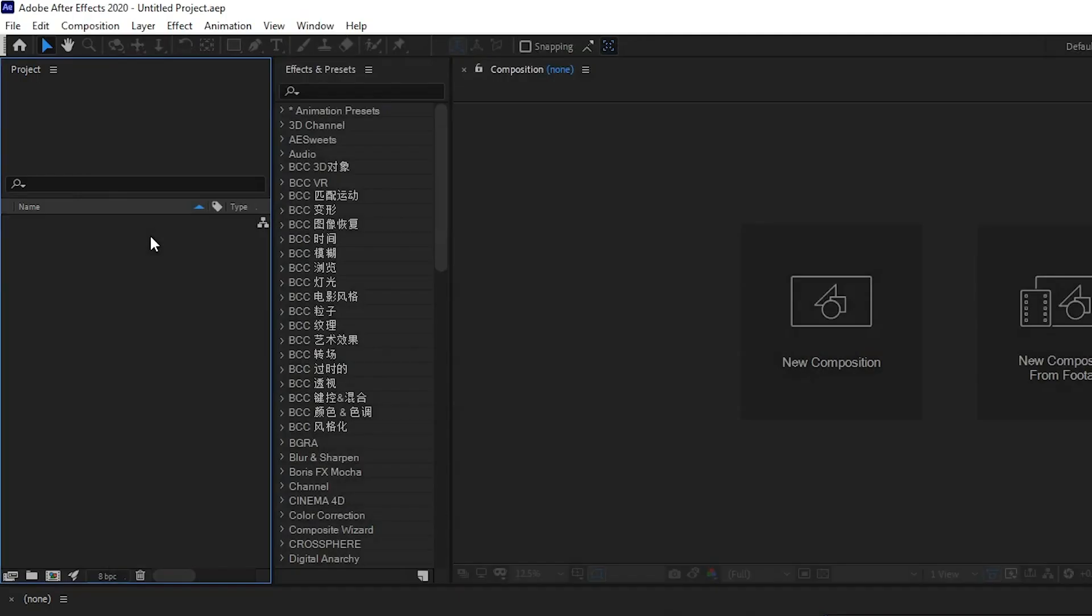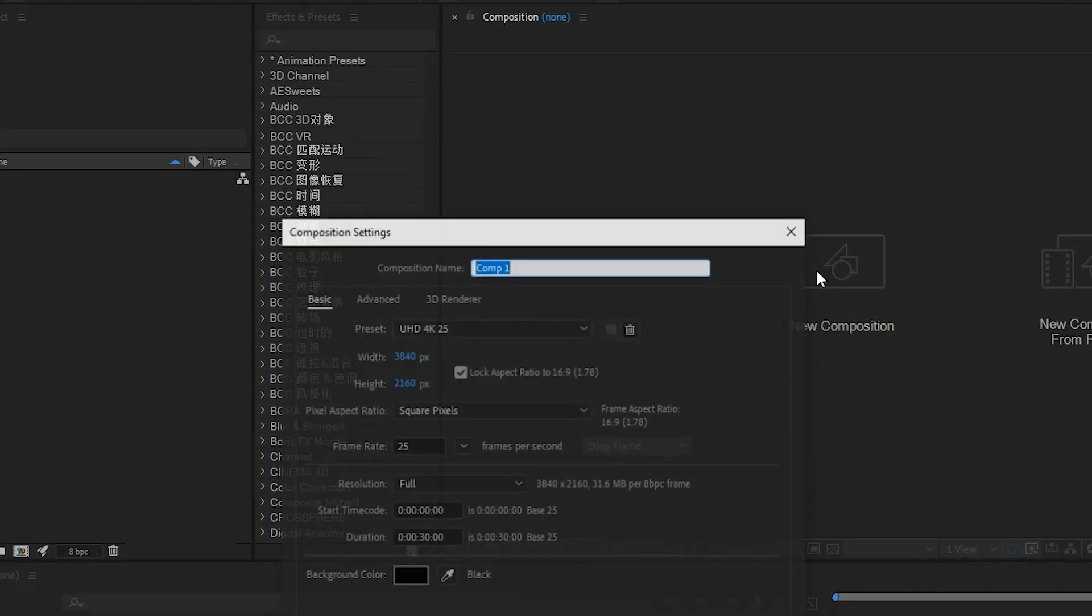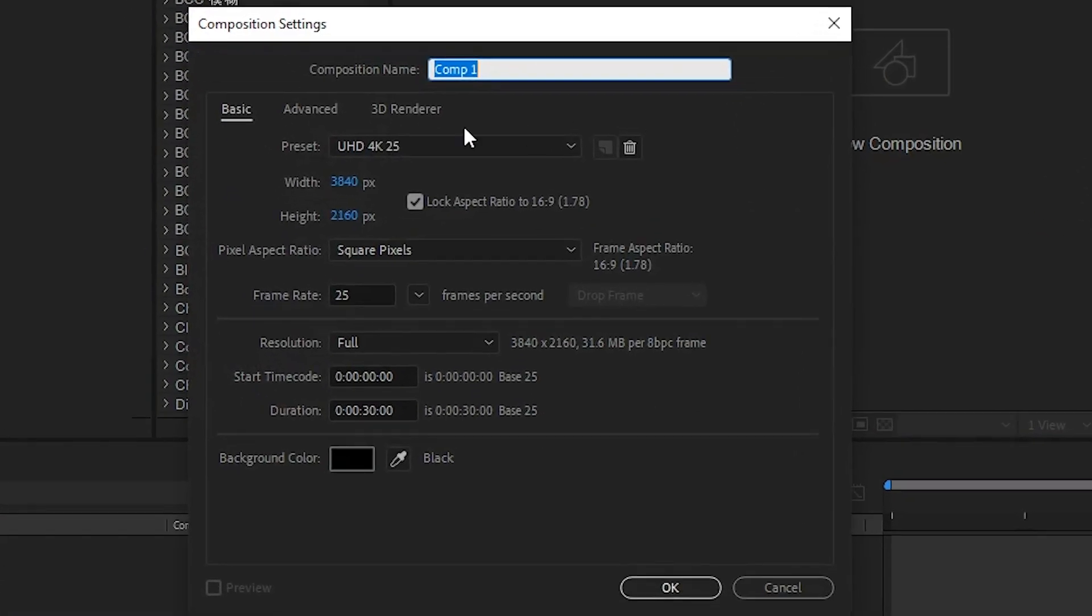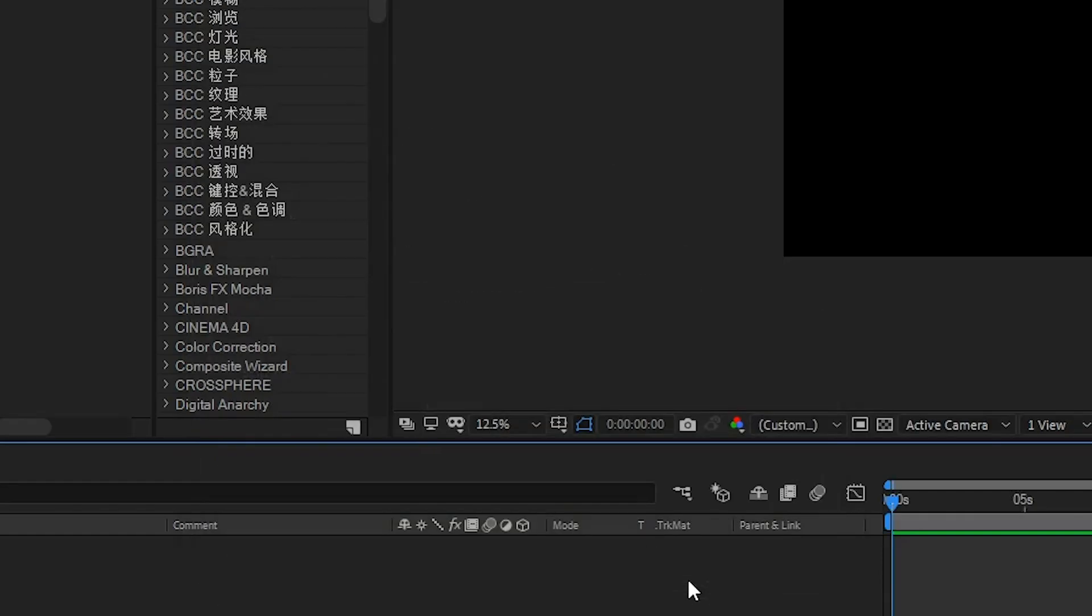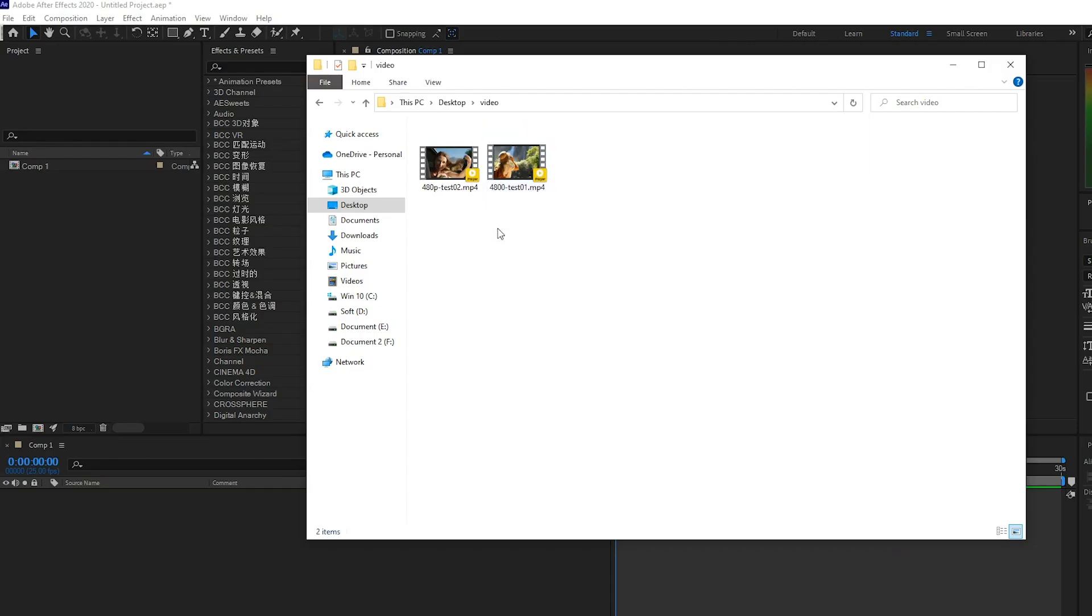Open After Effects and create a 4K composition. Add your video.